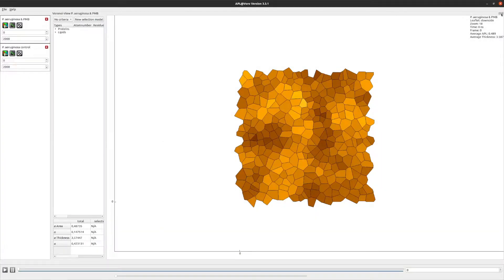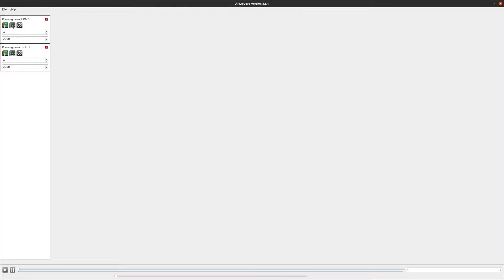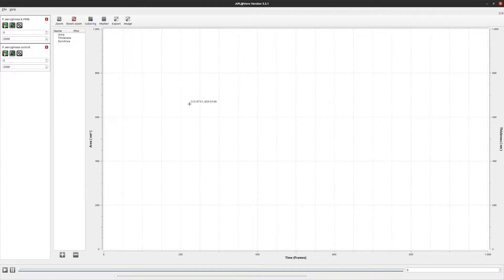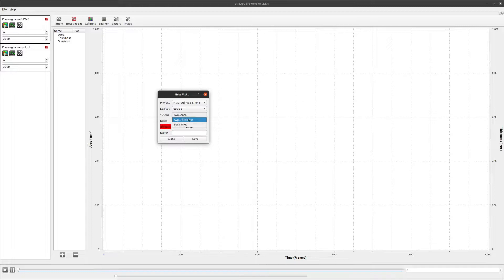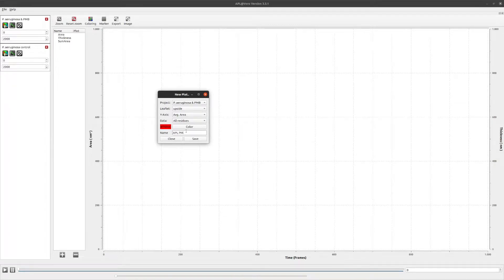Next I will show you how to create 2D graphs. Clicking this button opens a view for graph drawing. To add a new graph, click the plus button. Here you can select what to plot: first choose which simulation the data is taken from, then select the leaflet and whether to plot average area, average thickness, or total area. Under data, you can choose the selection model defined in the Voronoi view, which will only plot data fitting that model. The color for this graph is changed here. Finally, give the graph a name and click Save.